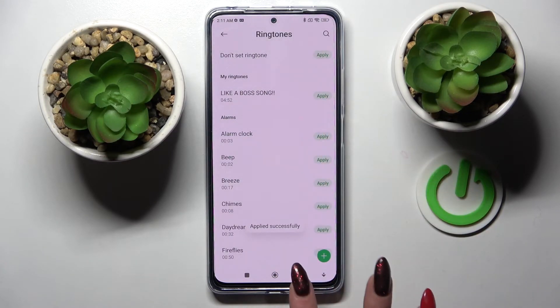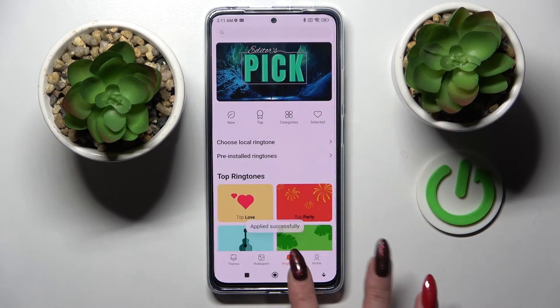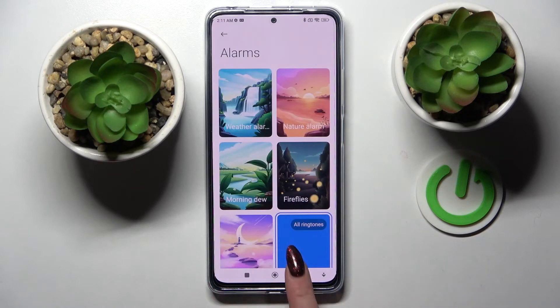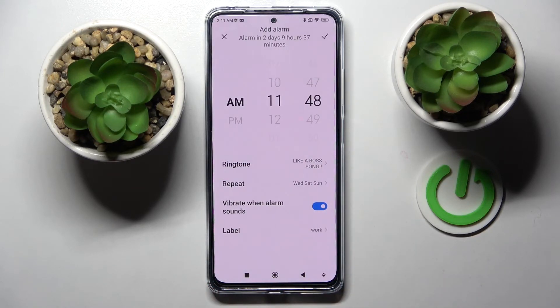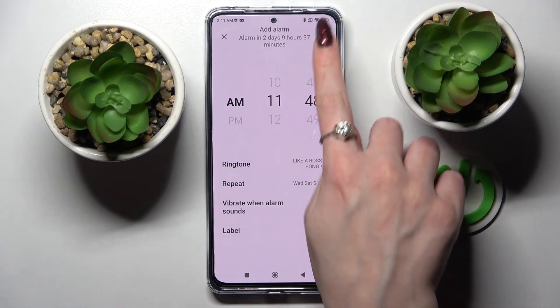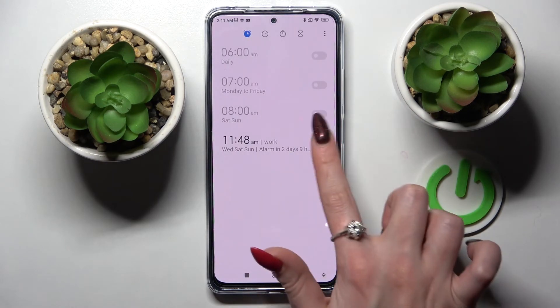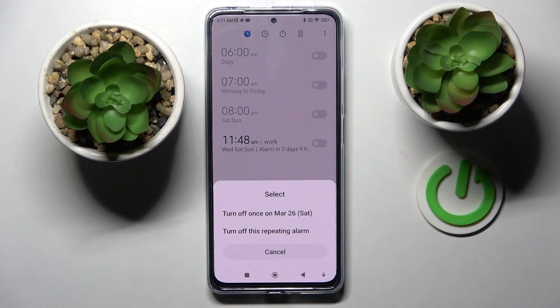Finally, tap on 'Okay' and simply go back. Then tap 'Allow' again, go back once more, and save your alarm by tapping at the top right corner. As you can see, mine was successfully added.